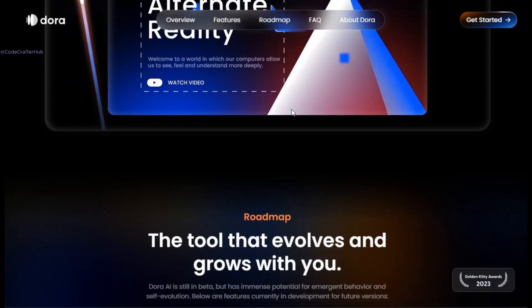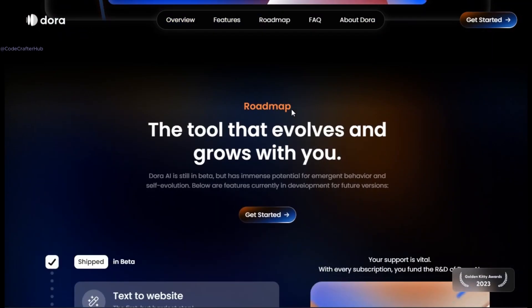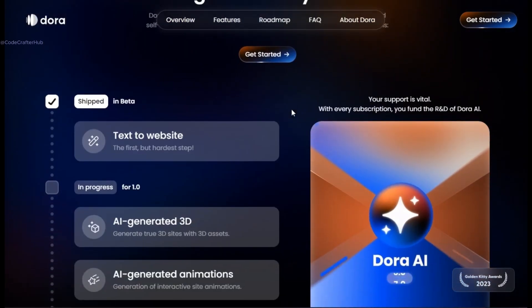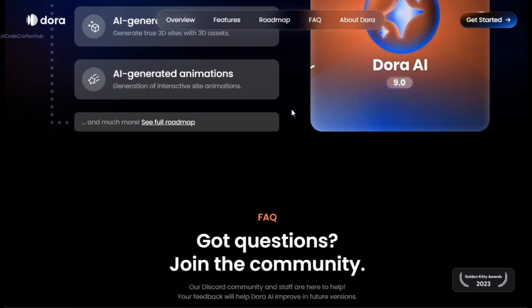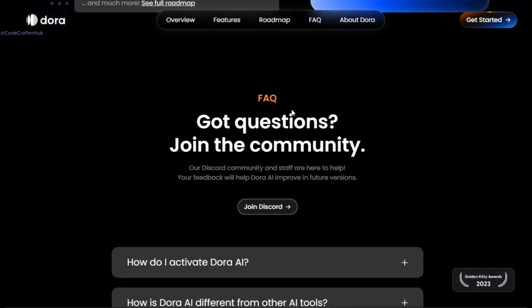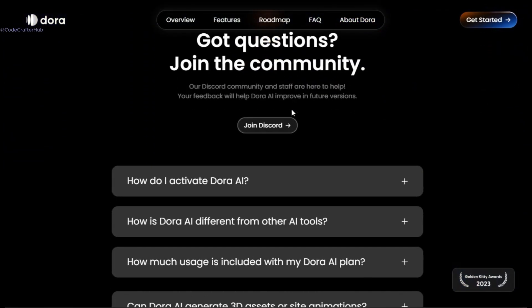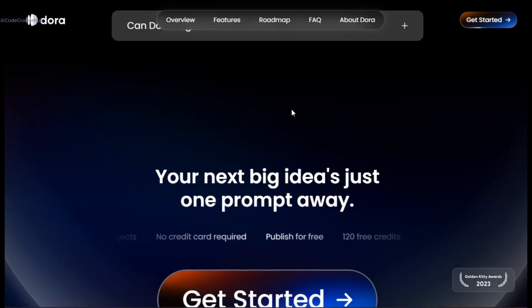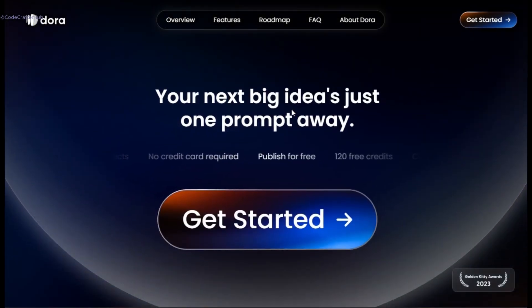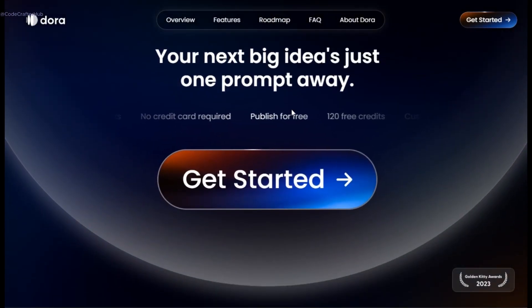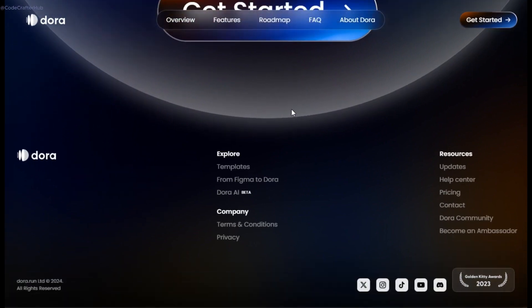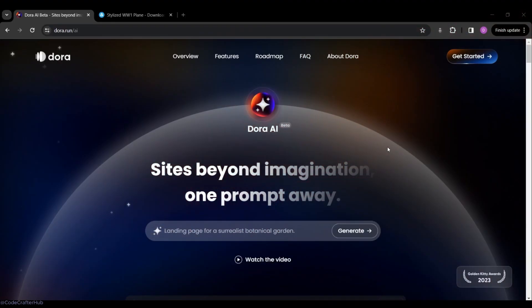But Dora doesn't stop there — you can also use a drag-and-drop interface to customize your website with 3D objects, animations, and advanced layouts. It's perfect for creating websites that are not only functional but also truly stand out from the crowd.